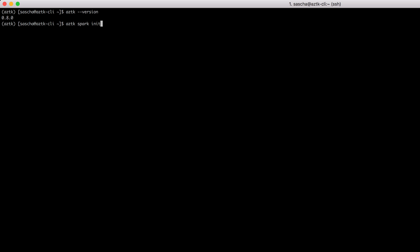I'll use aztk spark initialize. This creates the hidden folder in the directory I'm currently in. The other option would be a minus minus global flag to have a global directory valid for the whole machine, but I don't want to do that. I just want to do it for this current folder.